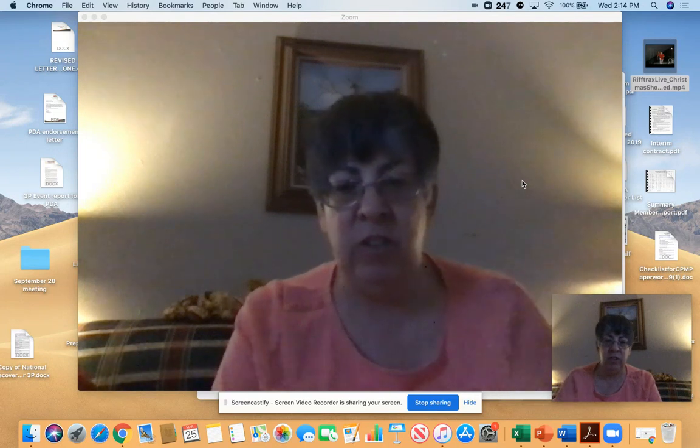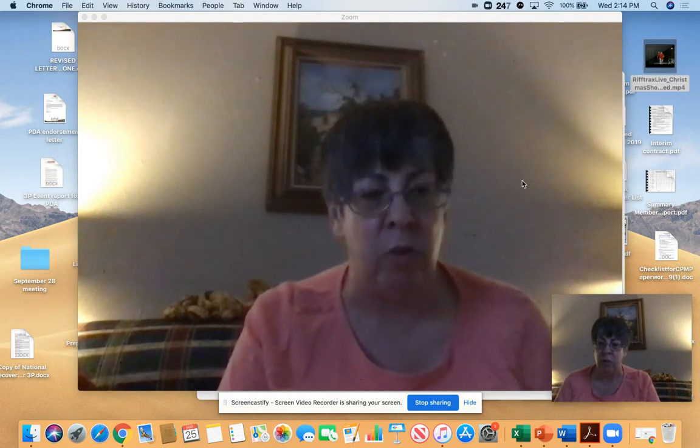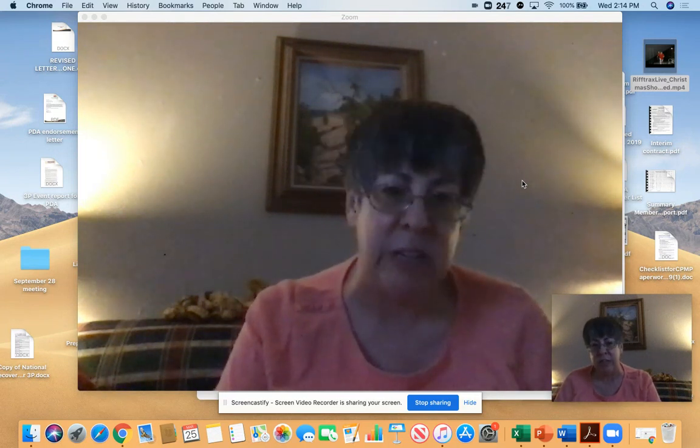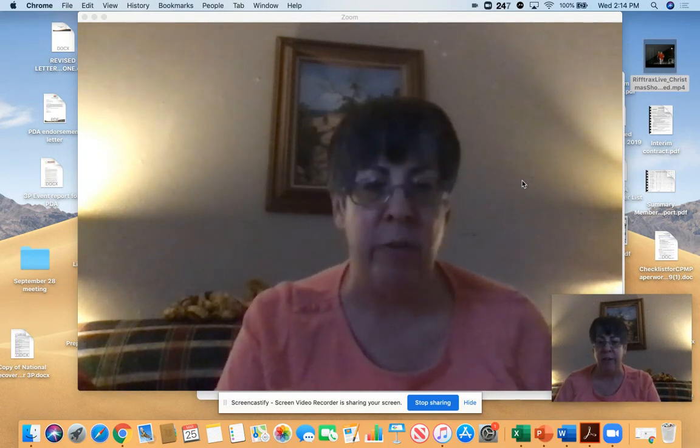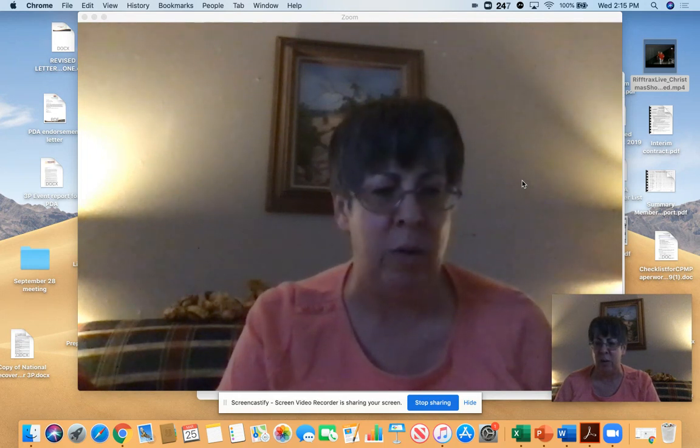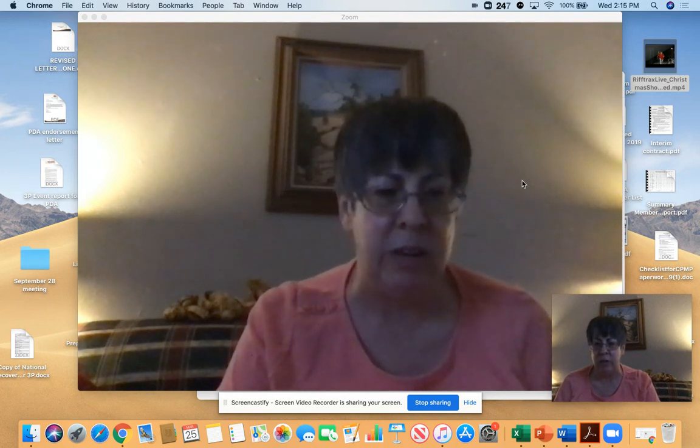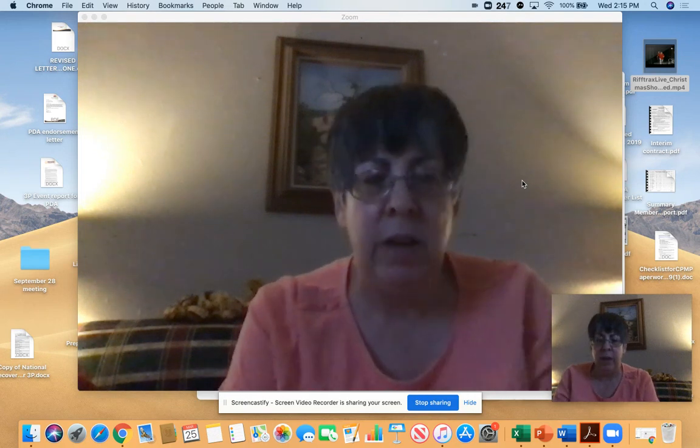So for those of you who are wanting to use Zoom for say Bible study, confirmation class, something like that, and you're wanting to show a video, this is how you do it. It's really very simple.